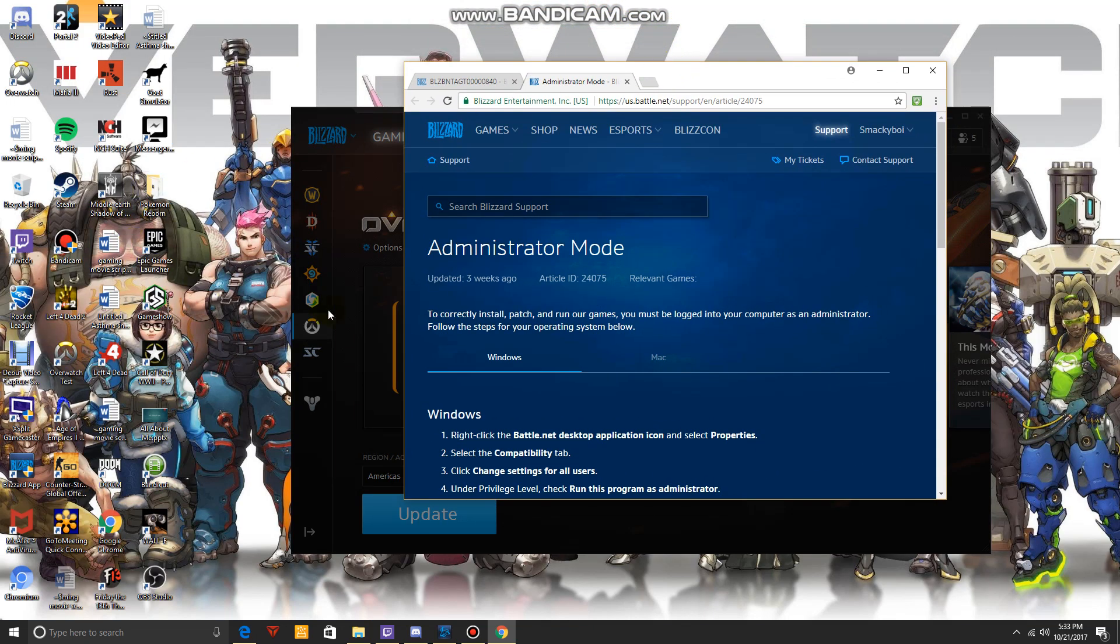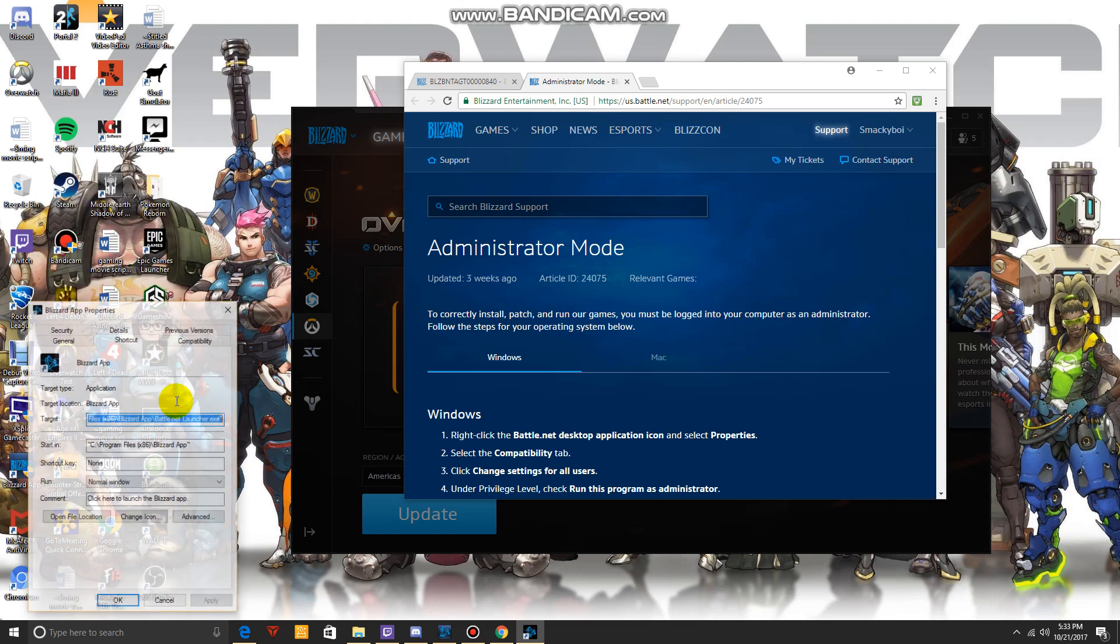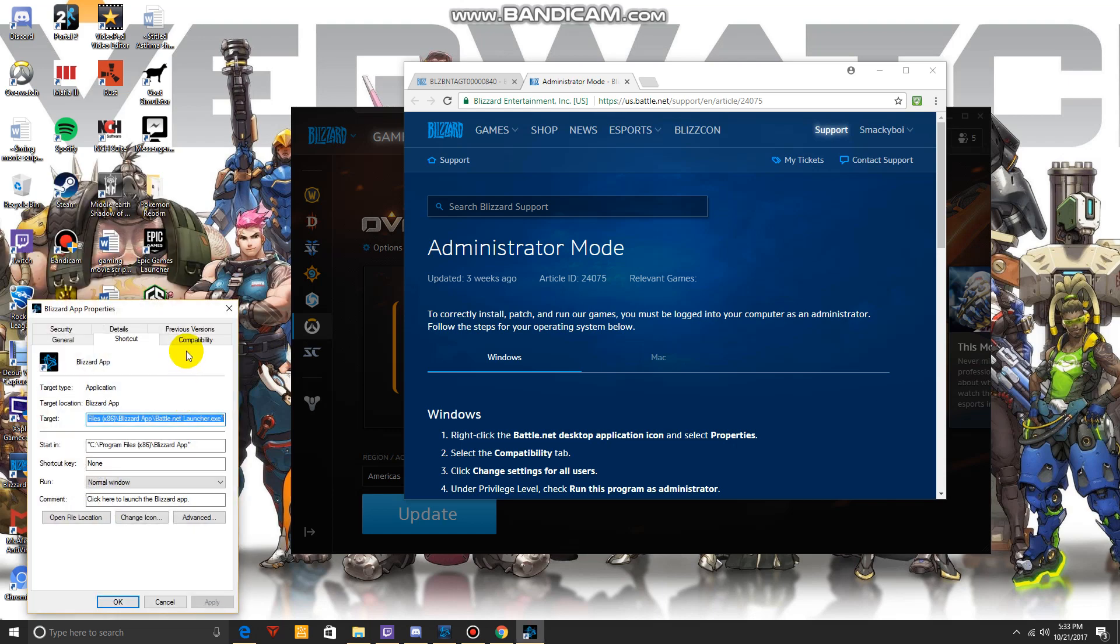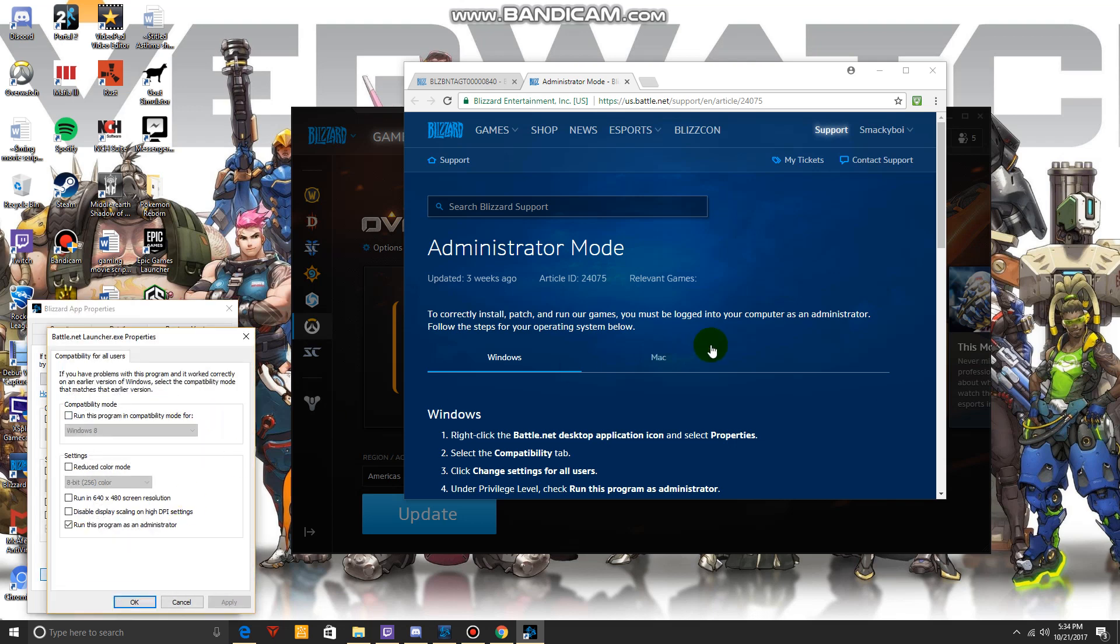So I'm going to right-click right here, go to Properties, Compatibility, and change settings.